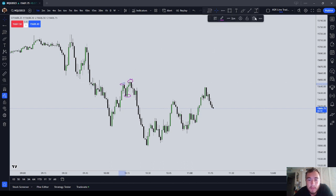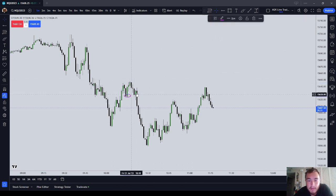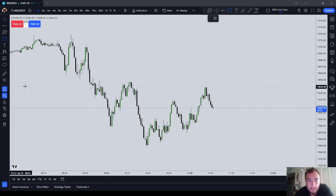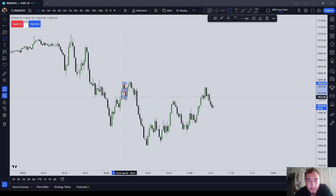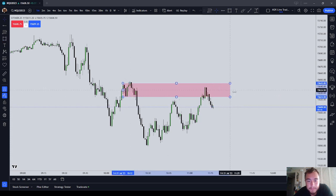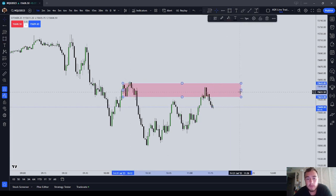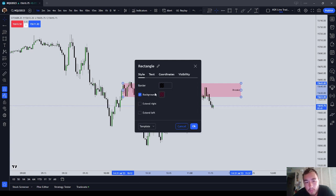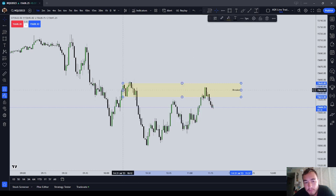The breaker block itself is from that first price leg — from point A to point B, high to low. How you can mark it, and how most people will mark it, is just a negative breaker like that. And that comes from back in this price action over here.